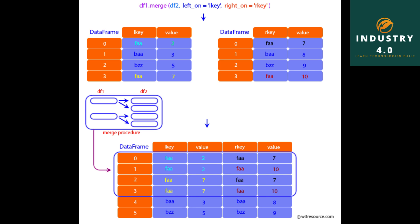Since the default merge method is to intersect the join keys, we can instead form the union of them with an outer join. pd.merge left1, right1, left_on equals key, right_index equals true, how equals outer. The output includes all rows with nan values where data is missing.